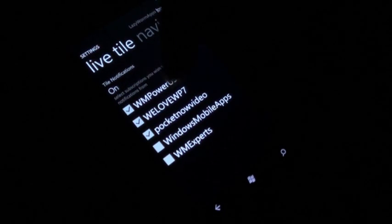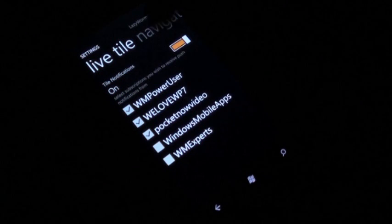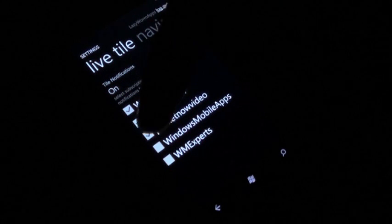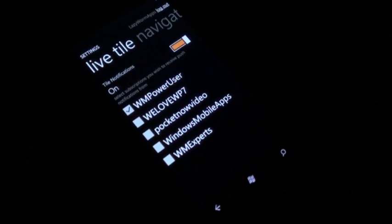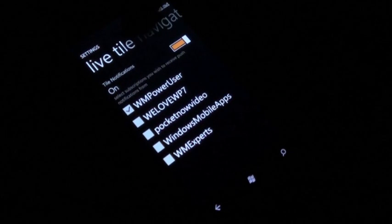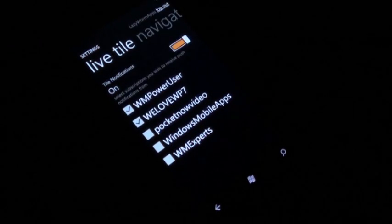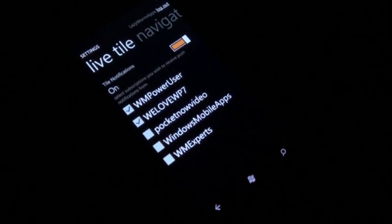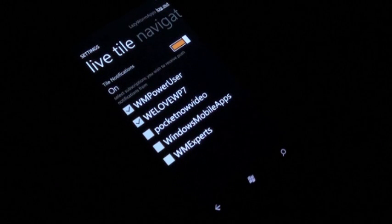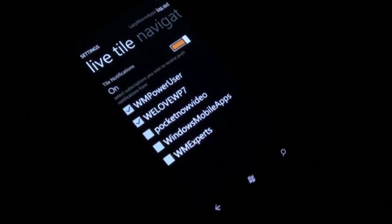Basically what it does is it brings up a list of all of your subscribed authors, and you can select the authors that you wish to get push notifications for. In the free version, you can get up to three. If you want to have more than that, you'd have to upgrade to LazyTube.